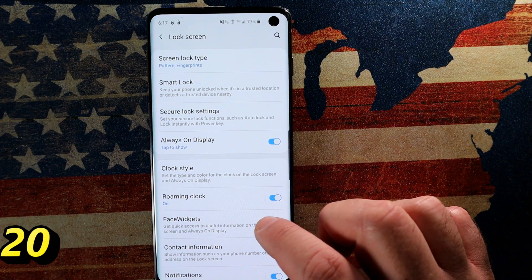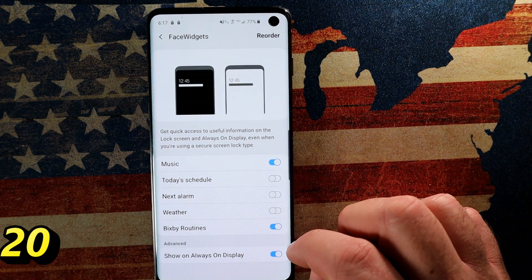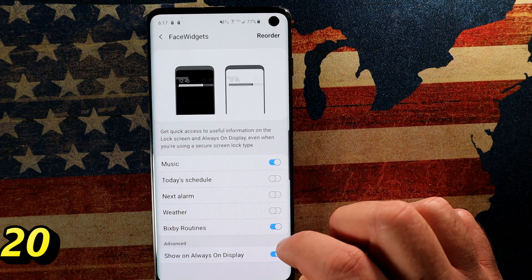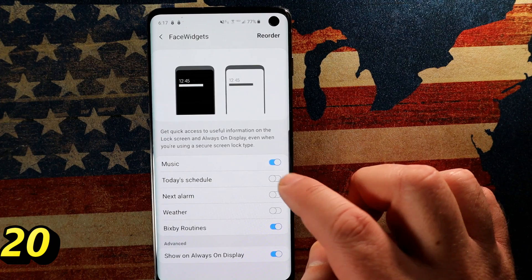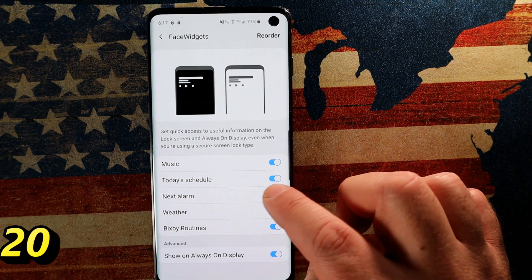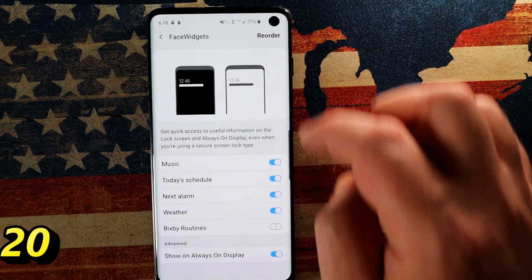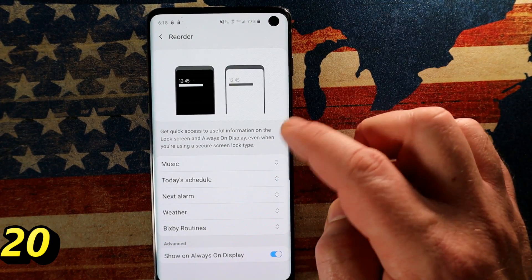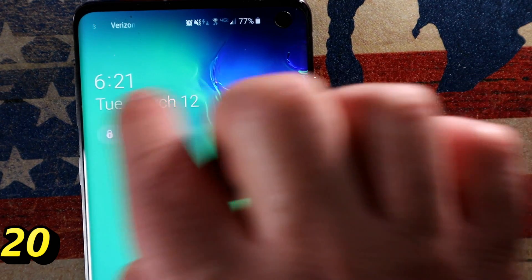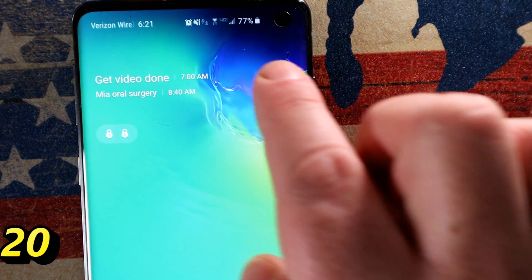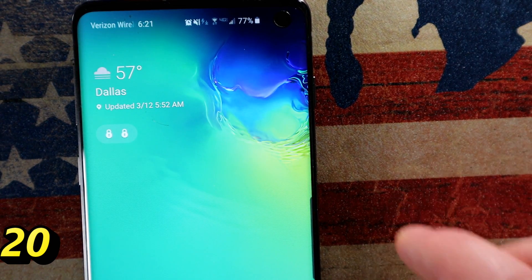Let me show you something called Face Widgets — I think this is new. You can enable the widgets you want to see: music, today's schedule, next alarm, weather, etc. You can reorder them by preference — for example, schedule first and music last. Then on your lock screen you just swipe to the right and there are the face widgets. Quite useful, and they may expand to more options in the future.